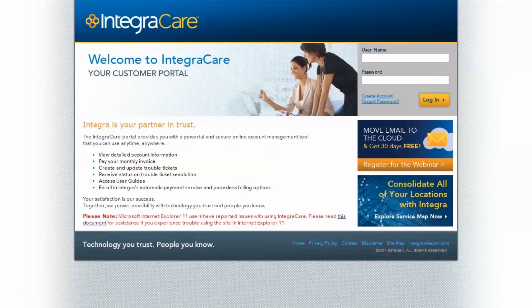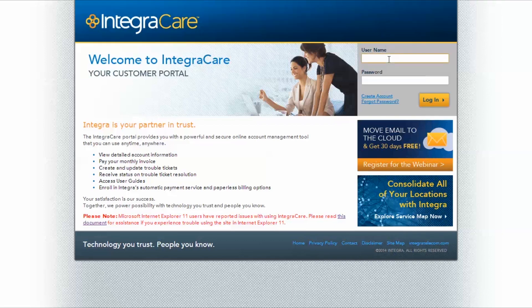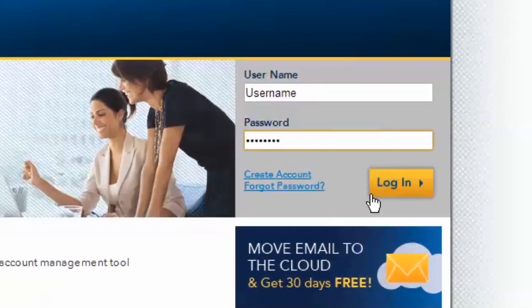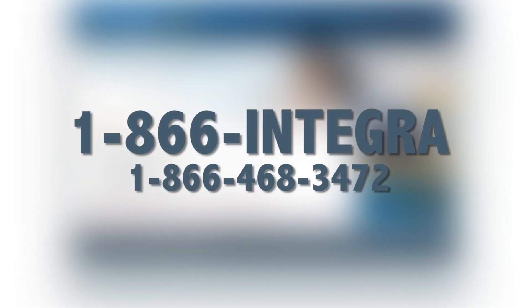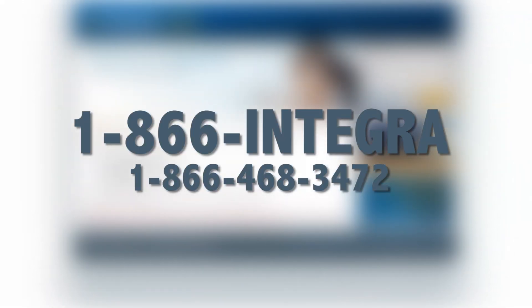You can find your username and password in the welcome letter you received from Integra. Check your email or mailbox. Log in by going to IntegraCare.IntegraTelecom.com. Type in your username and password and click the login button.